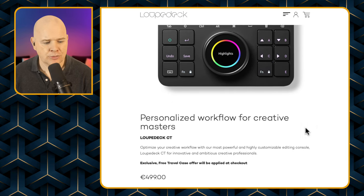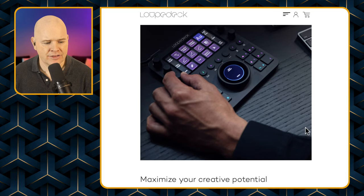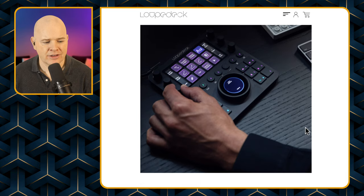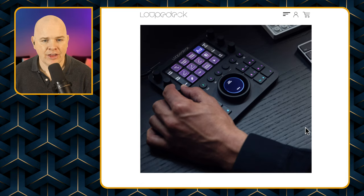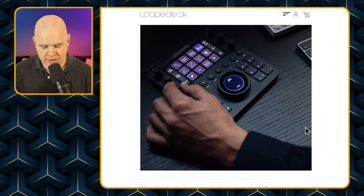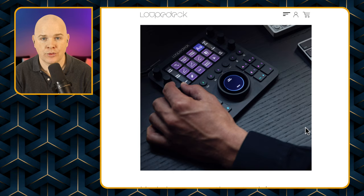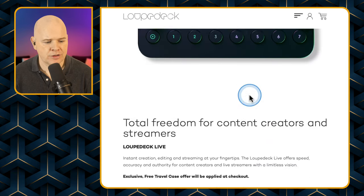That is the Loopdeck CT. As you can see, this gives you an idea of the size — they are a little bit slimmer than the Stream Deck, and obviously the Stream Deck comes with a rather large stand as well, so it is all integrated.